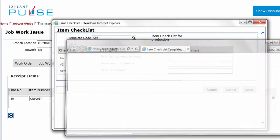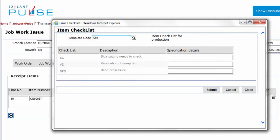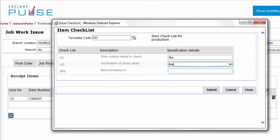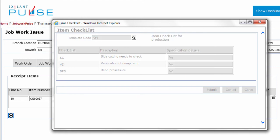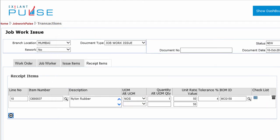The template code name is automatically populated. Alternatively, if you know the template code, you can enter the same. Note that this template code must be present in the master. This checklist will be available for job work return transaction.